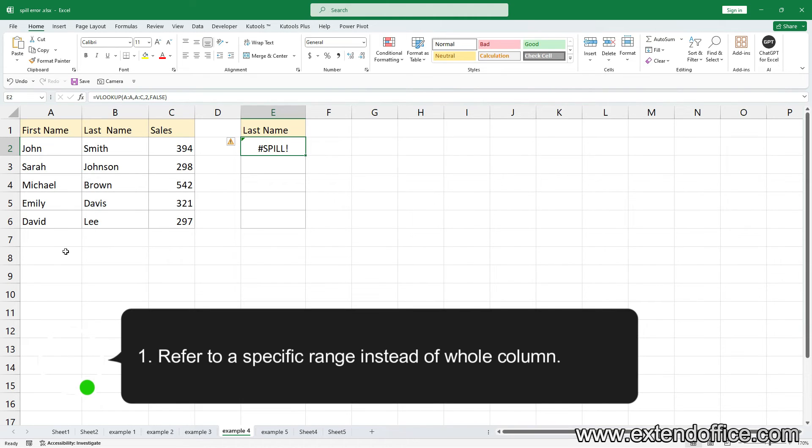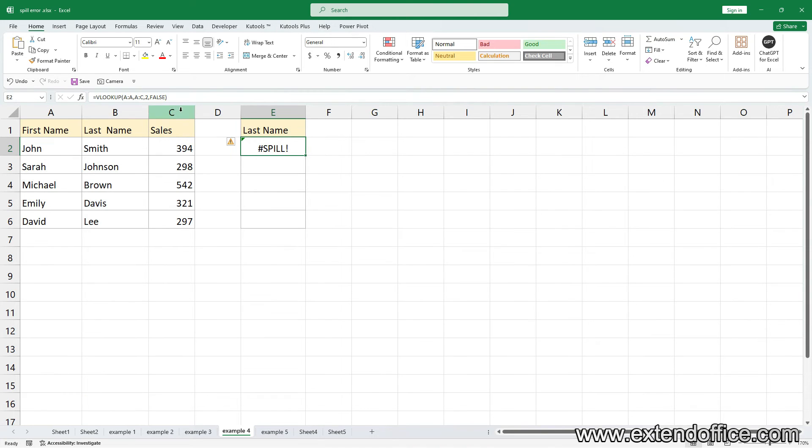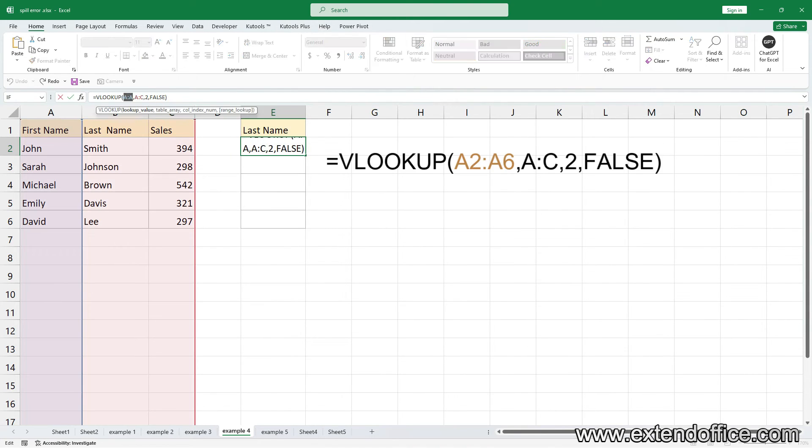One, refer to a specific range instead of whole column. In this example, replace the entire Column A with the range A2 to A6.